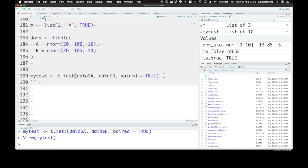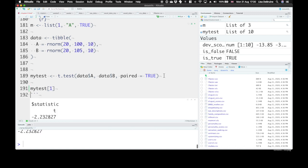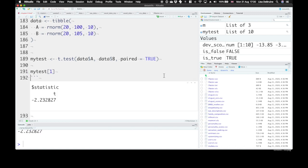So if you want to find a value from a list, you can use the methods that we used before. So the first value is just in brackets 1, and that will tell you what's the name of that list item. It's statistic, and statistic is a numeric value. It's a named numeric value, so its name is t, and its value is negative 2.23.